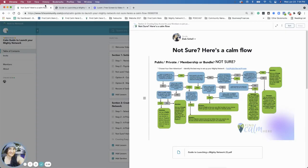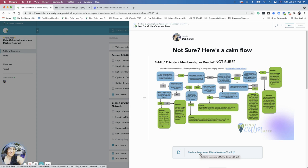Hi there. We are in section two, creating easy access for your members to join your Mighty Network. I am going to go over a Calm Flow with you. Some of the community members in Find Calm Here are familiar with this. It is a newer tool that I have been working on with some Find Calm Here members.